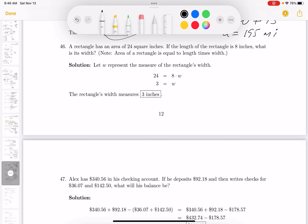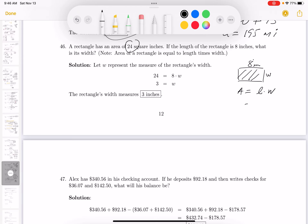A rectangle has an area of 24 square inches. I'll draw the rectangle. The area is 24 square inches and the length is 8 inches. Area equals length times width, so 24 equals 8 times width. The width has to be 3 — three inches.